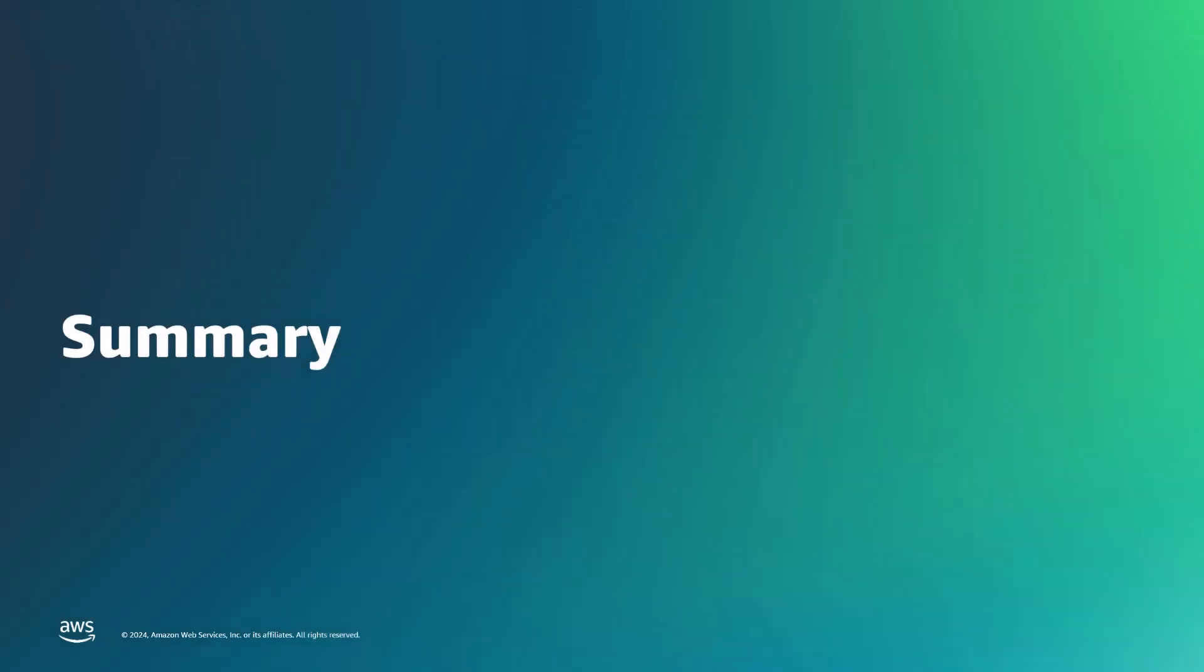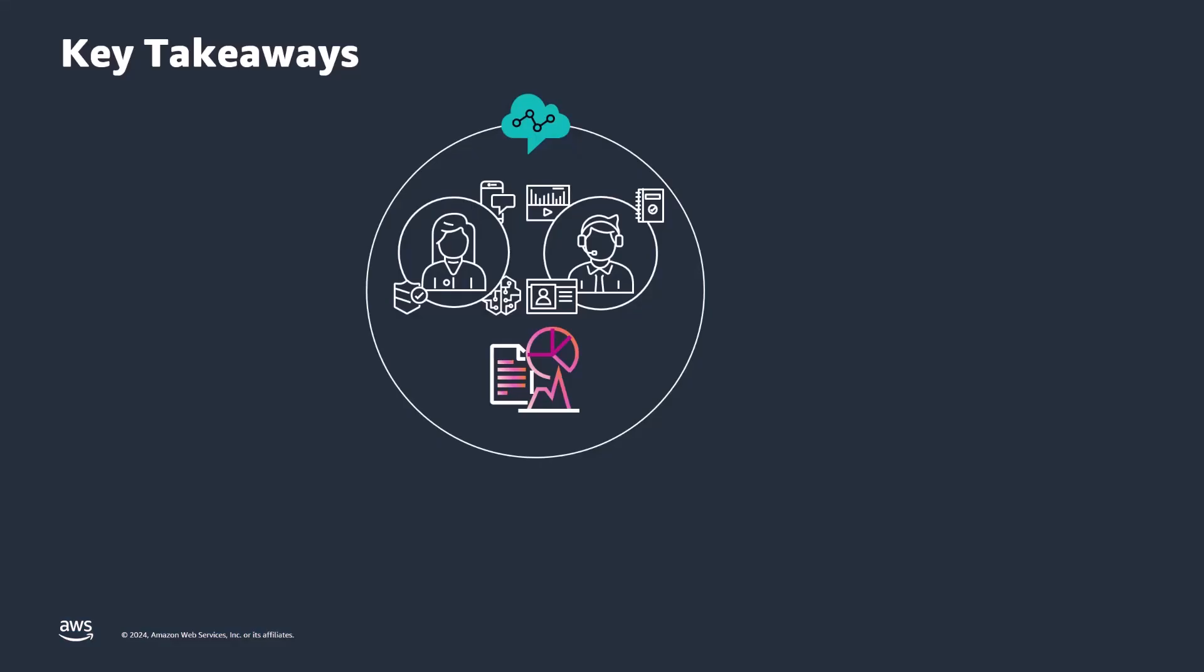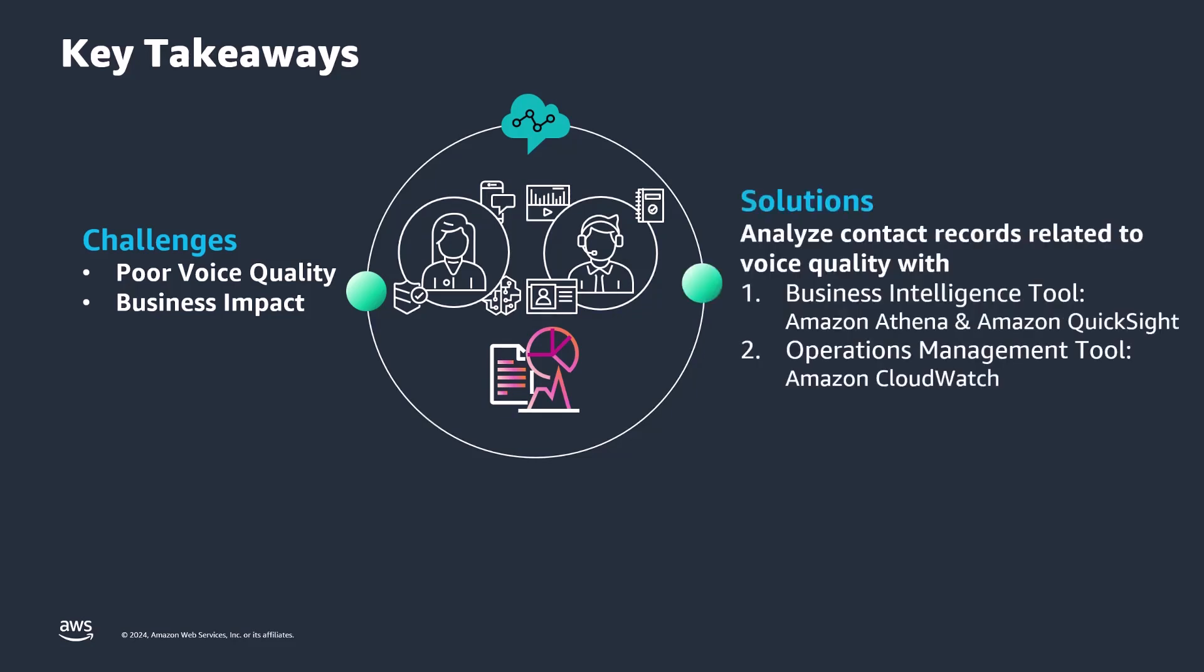Let me summarize what you learned in this video. Contact center agents face poor voice quality due to network issues like packet loss, latency, and jitter, leading to degraded customer experience and increased operational costs. Contact records provide insights into voice quality, including agent device information, disconnect issues, and audio metrics. We offer two solutions to analyze these records.